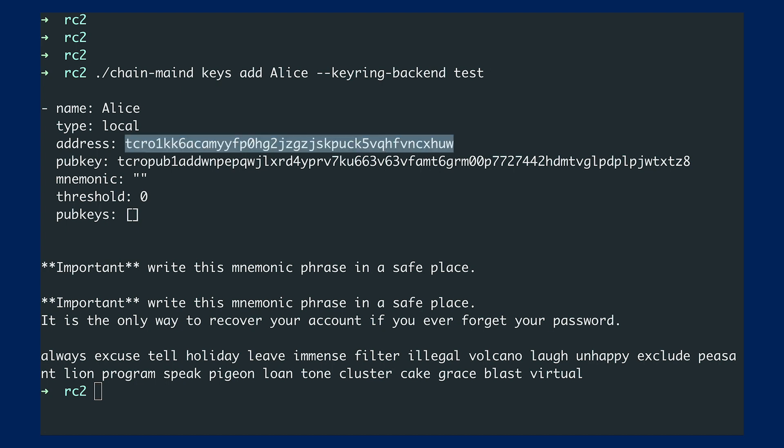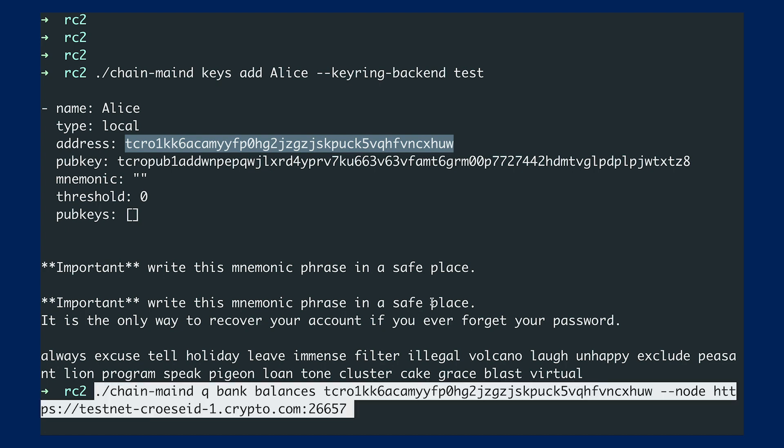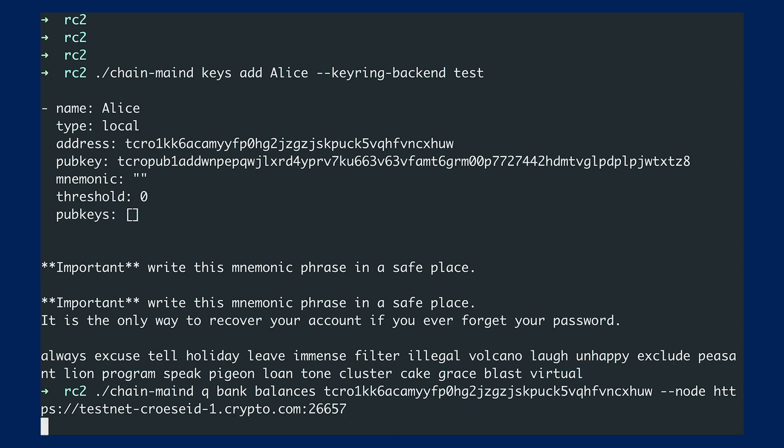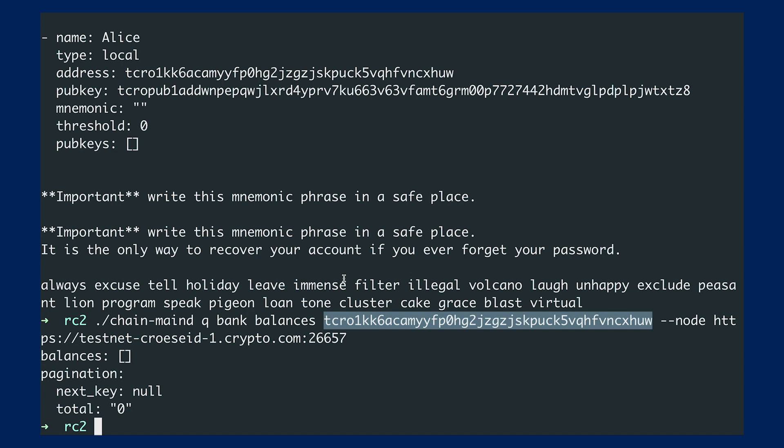Alright, so now what we can do is, we have this address and then we can check the balance of this address by using this bank balances subcommand. And you can see that I'm connecting to the testnet full node provided by crypto.com. Alright, so there's no funds inside because this is a new key.